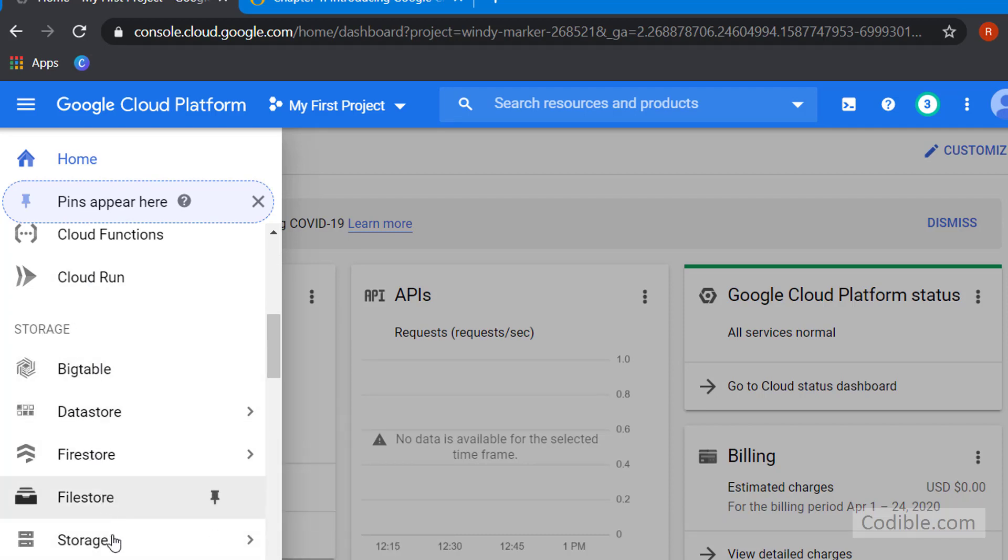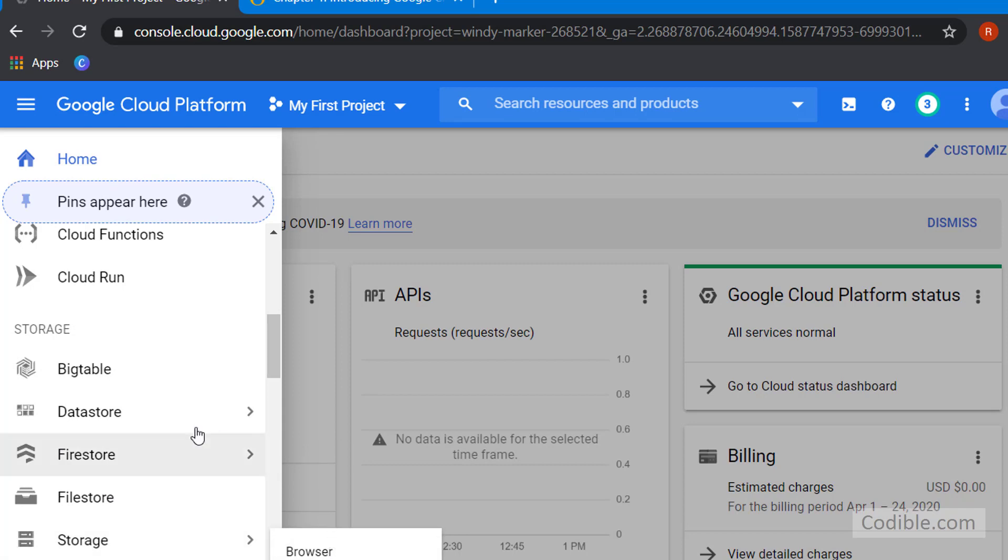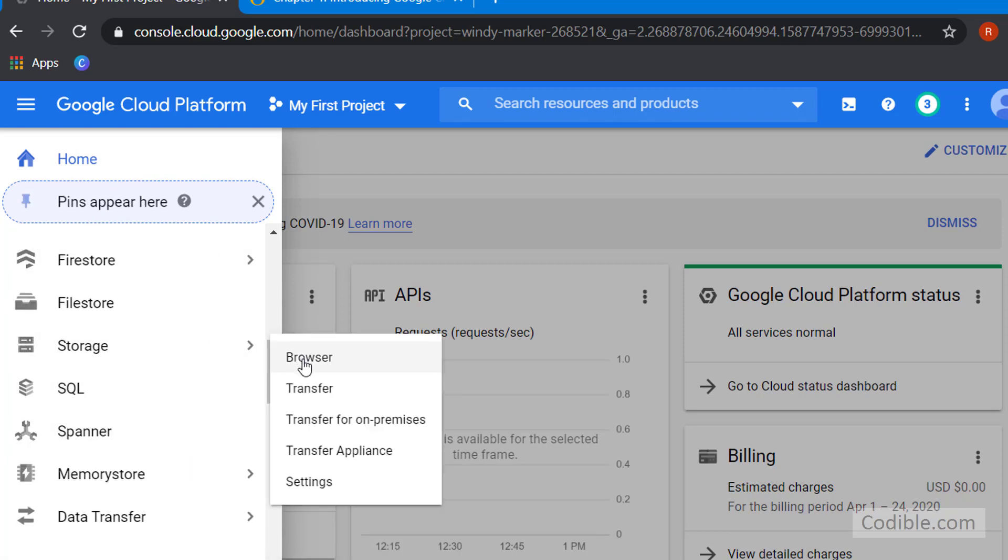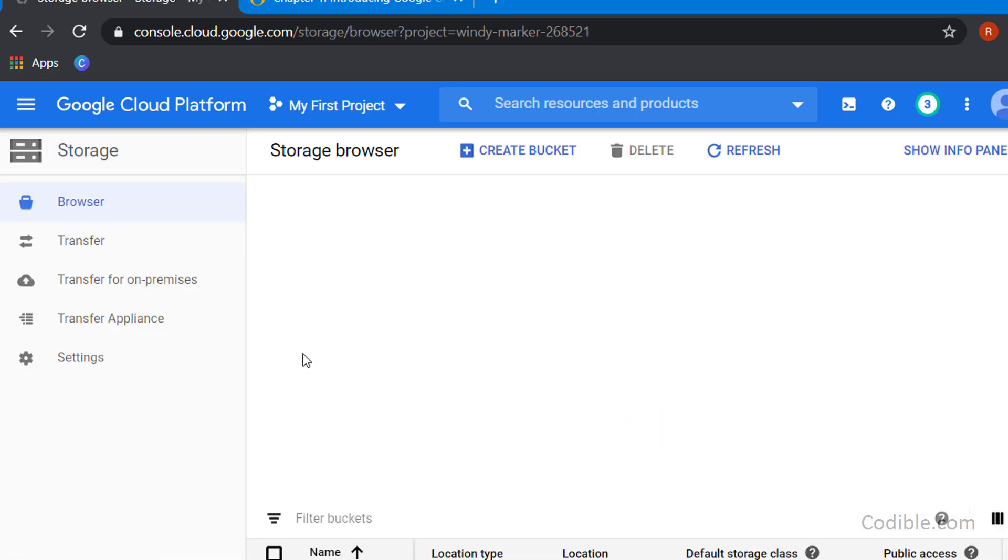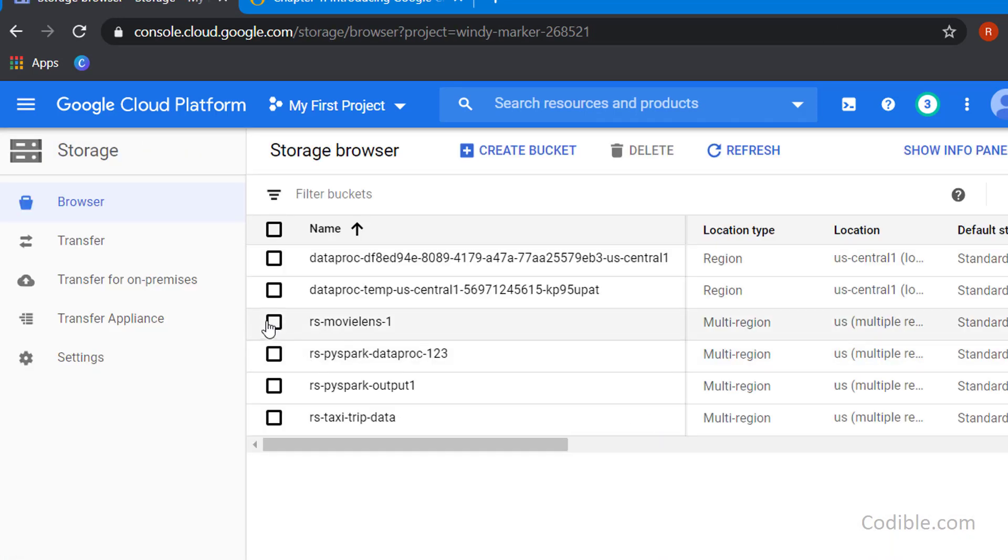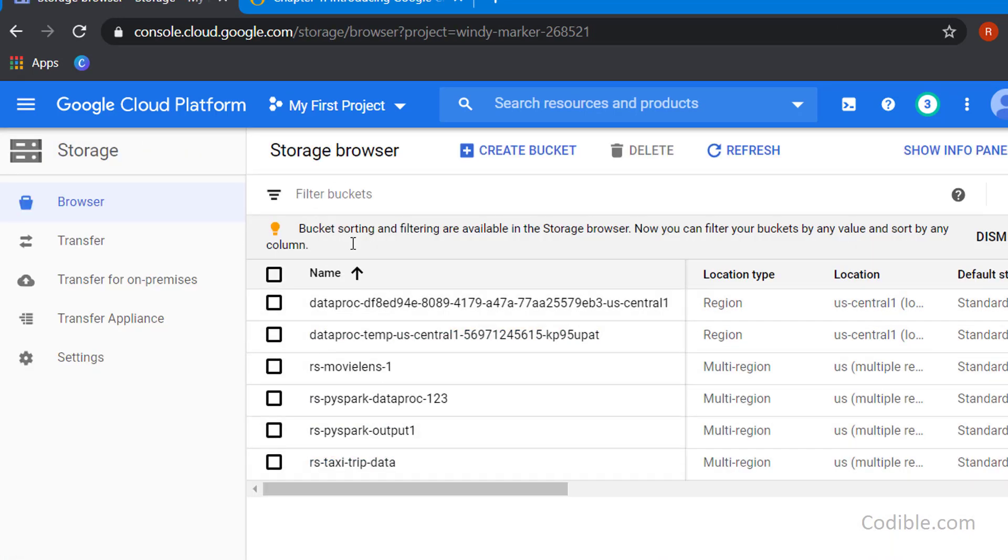Click on the Browser link on Storage and you will see a bunch of buckets. In my case I have a bunch of buckets.